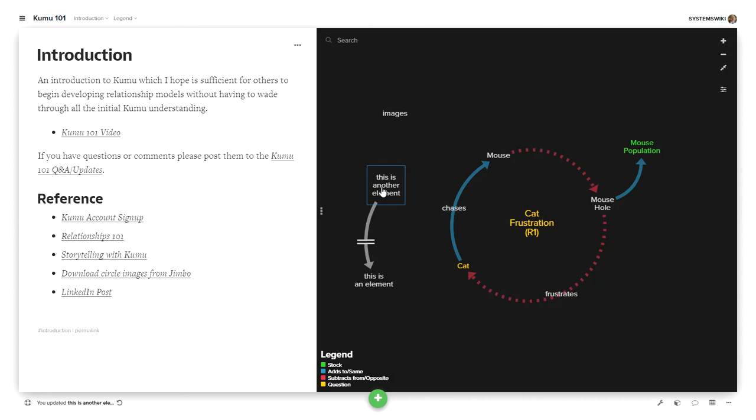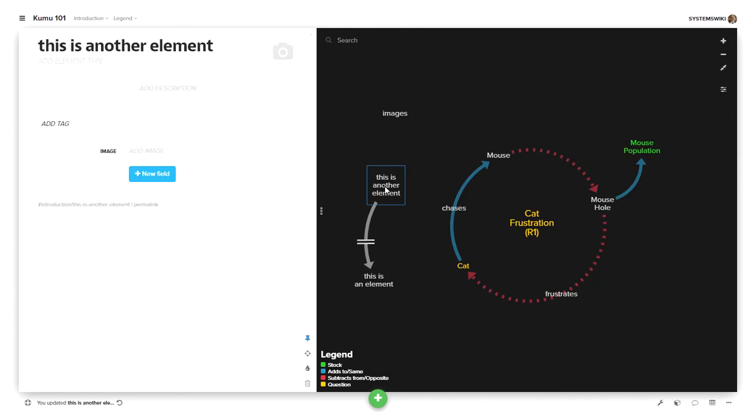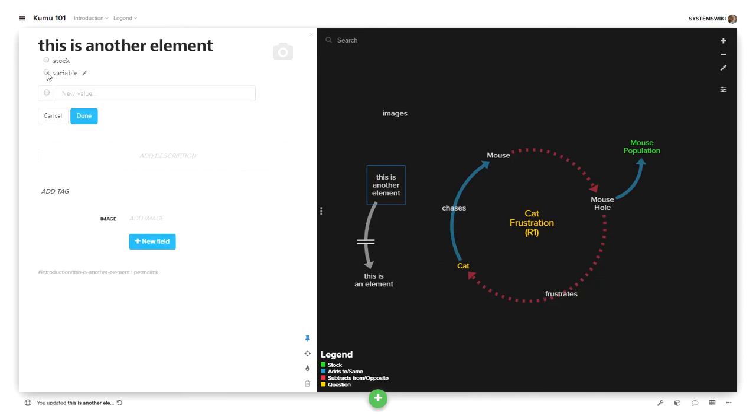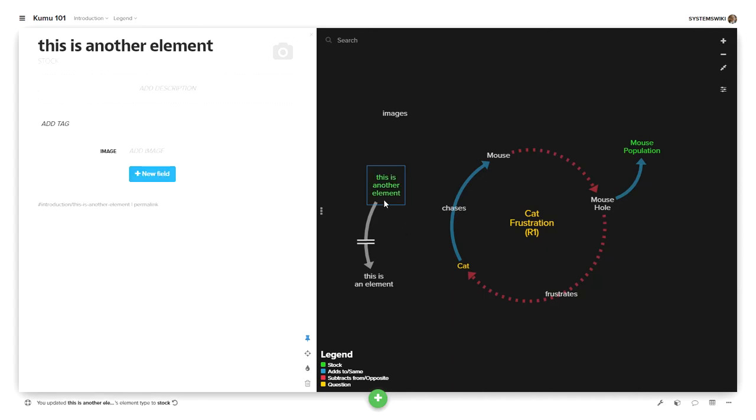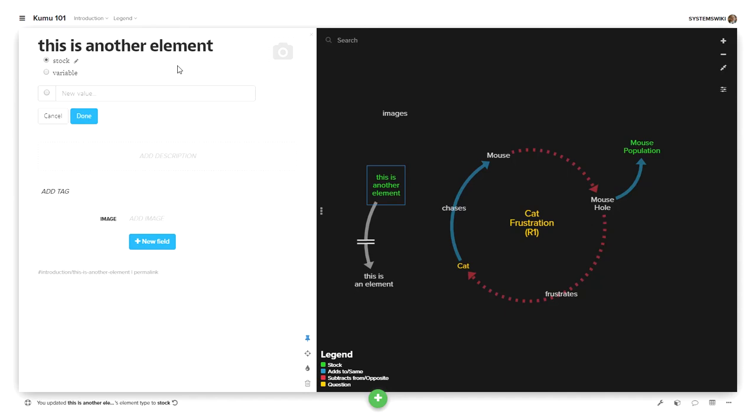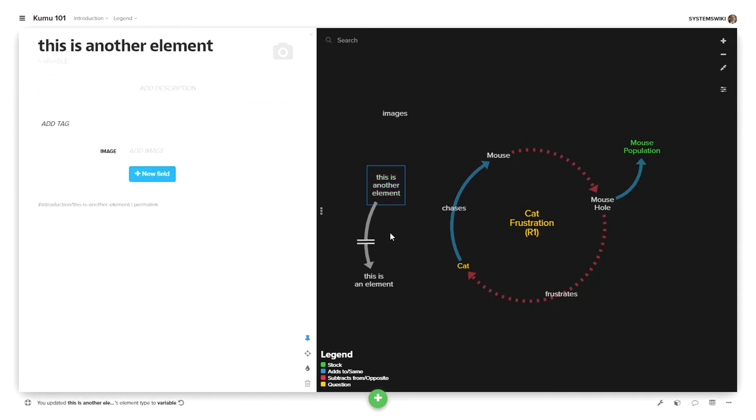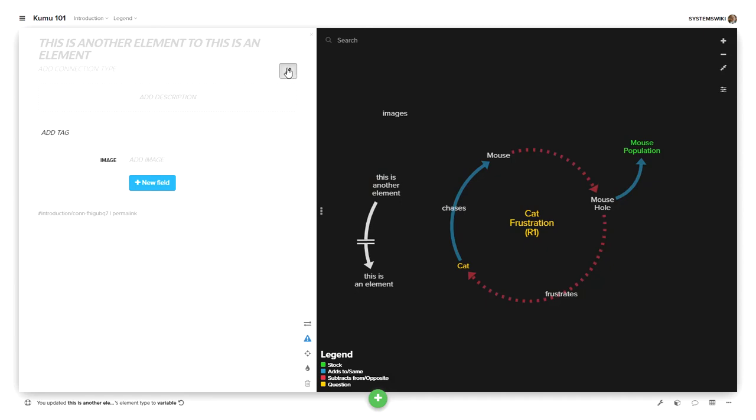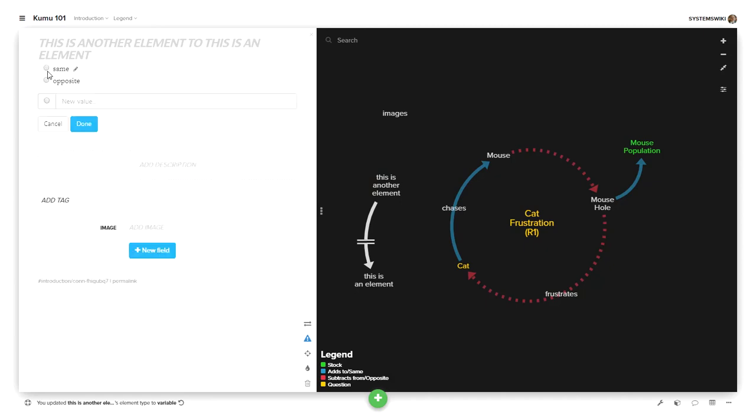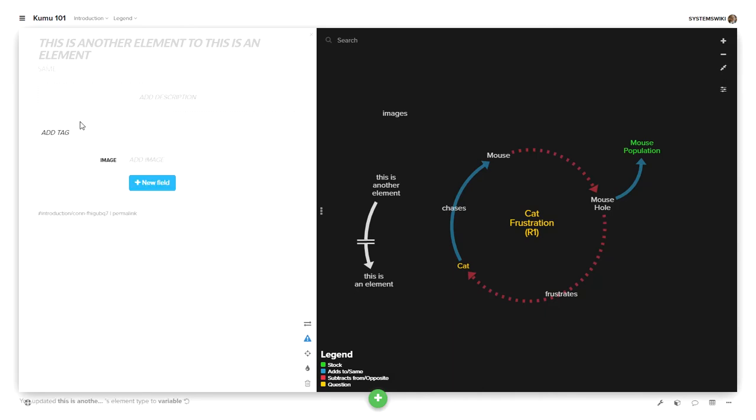Now once I develop an element, some things are constants or variables and some things are stocks, things that accumulate over time like lake and water in the lake or garbage in the landfill. So this is predefined for you in terms of if you define it to be a stock then it'll color it green and if you define it to be a variable which is the default it doesn't color it at all. Connections can be either adds to the same adds to or in the opposite direction and once you select that it will color it either blue or red the two standard definitions.